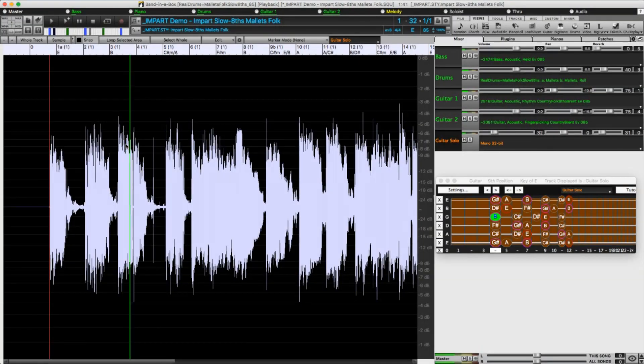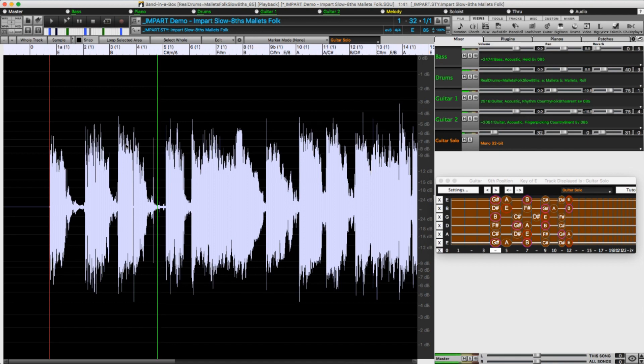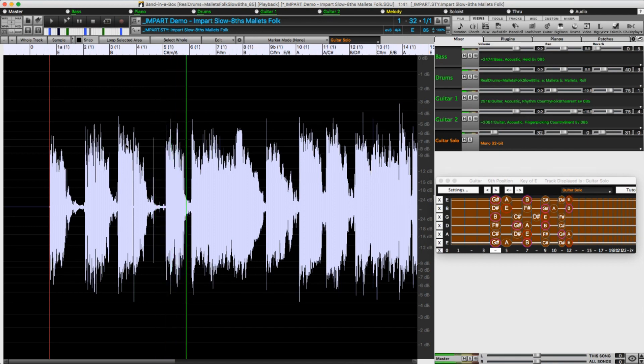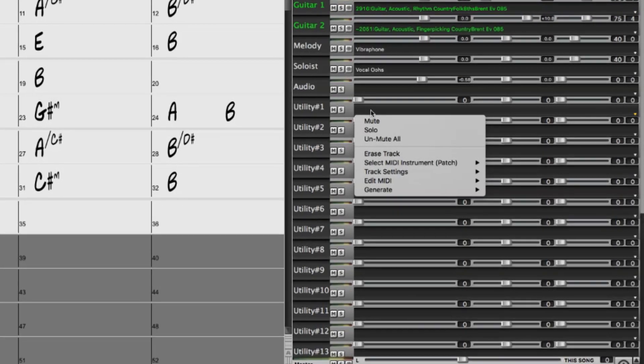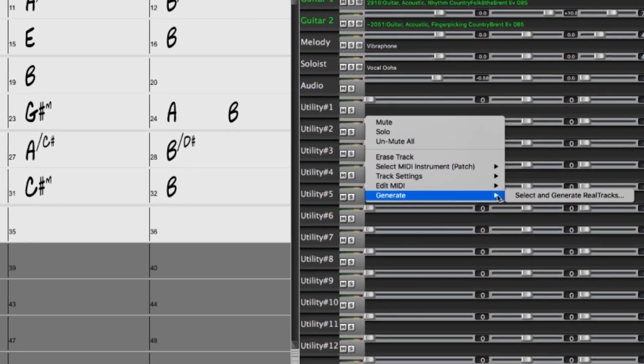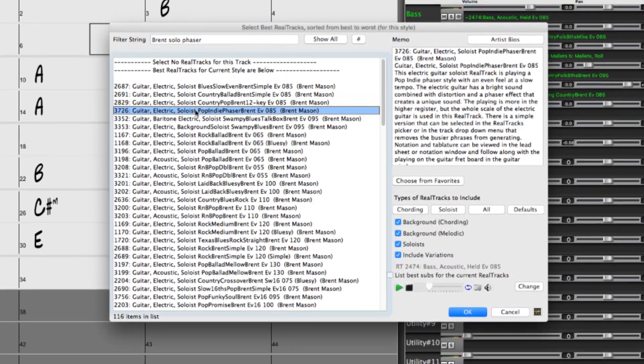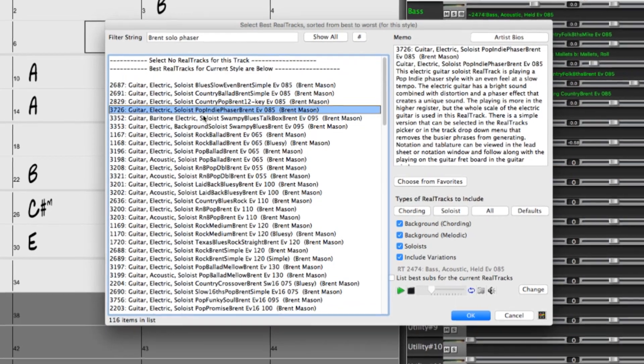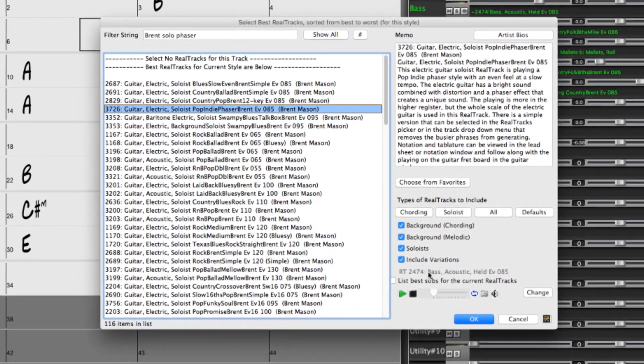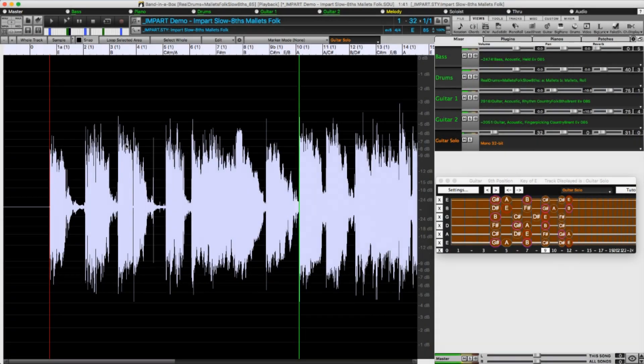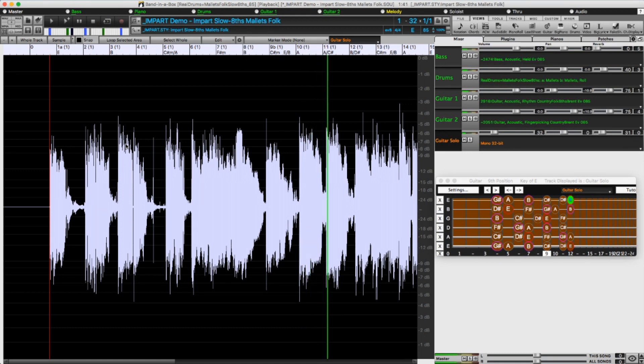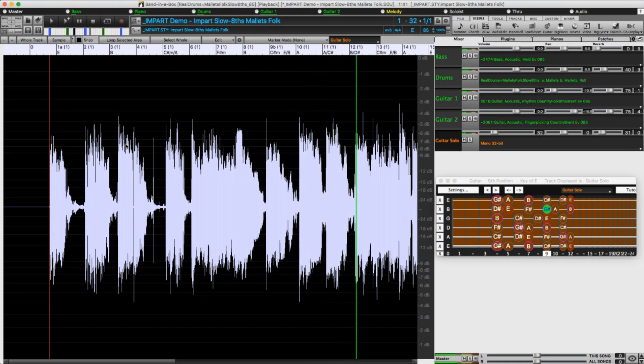I'm now going to show you another very useful function of the utility tracks, the ability to regenerate part of a real track. I've got a new real style, Impart Slow Eights Mallets Folk loaded, and I generated a guitar solo over this progression onto utility track 1. And I'm going to use this track to show you how easy it is to regenerate portions of a track, so that you can completely customize the real track's performance.